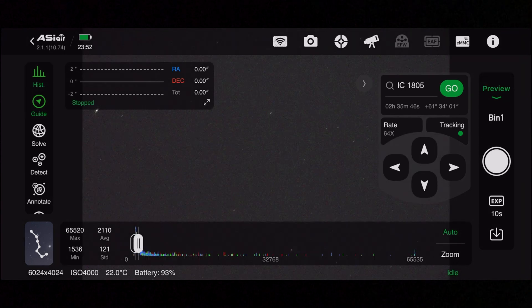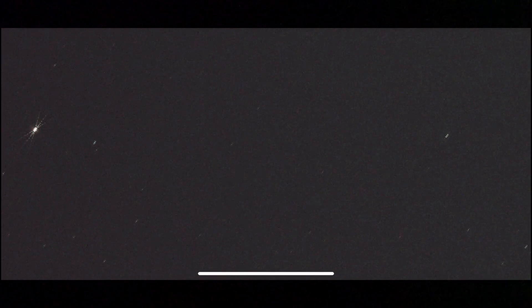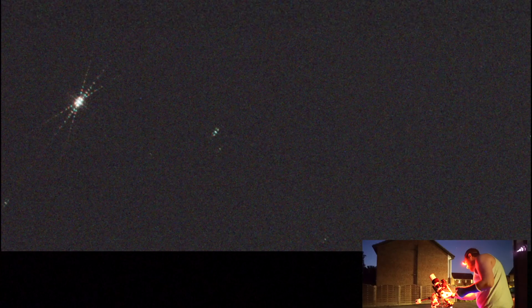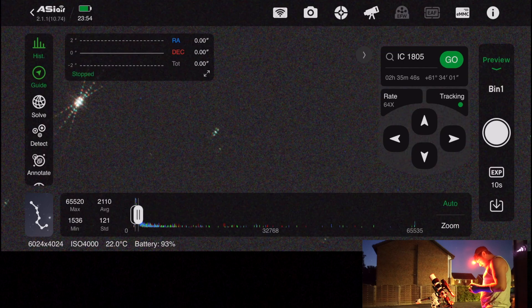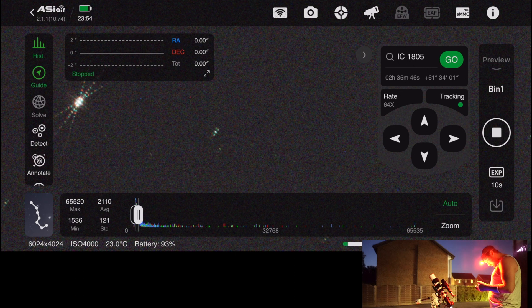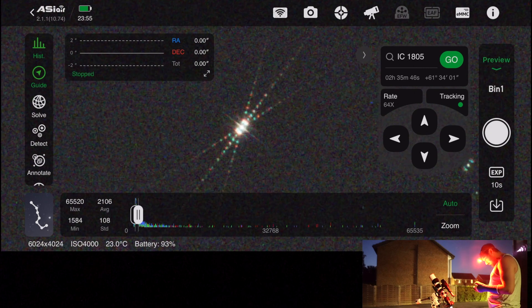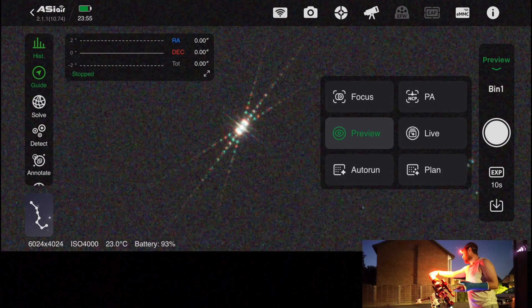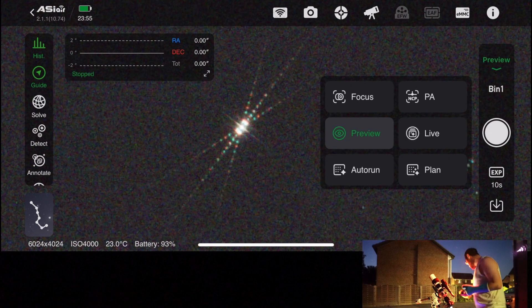So as it loads up I'll just find a bright star. I've got the L-Extreme filter in and I'll check the focus. The focus is okay but just slightly off. I've got a Bahtinov mask on, so I'll just change the focus ever so slightly. I'll take another 10 second test shot. Yeah, that looks okay to me, so I'm going to take the Bahtinov mask off now.